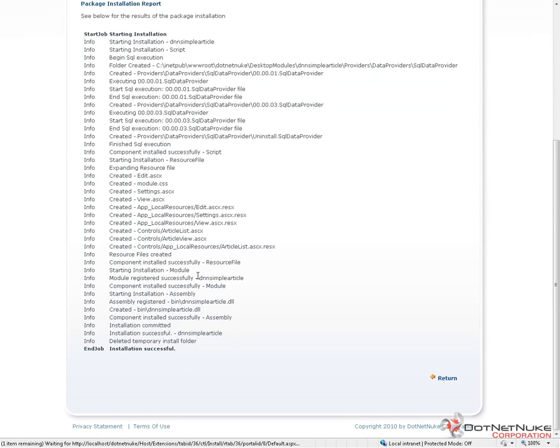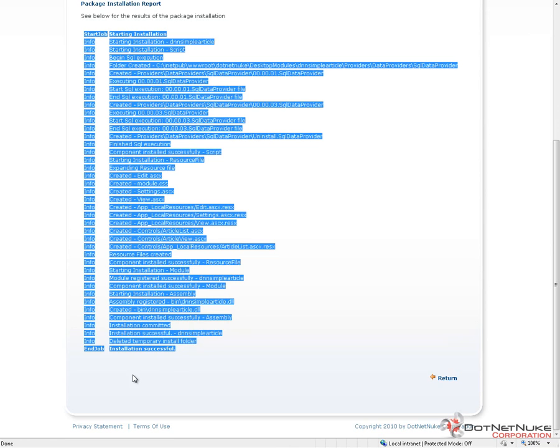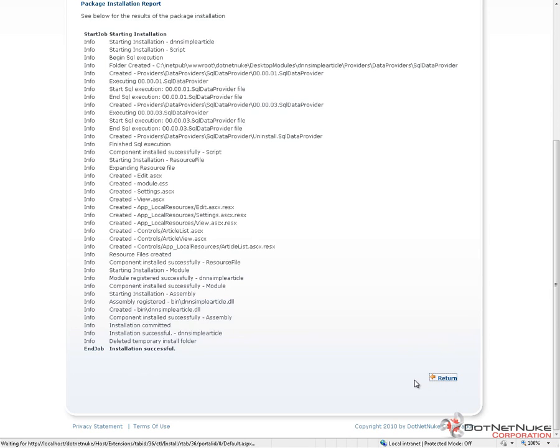Typically, modules are going to have their files installed into a folder inside of the root of our DotNetNuke website called Desktop Modules. Then each individual module will have its own folder underneath of Desktop Modules. The important thing to look for on this screen is the message at the bottom. We should see a message at the bottom that says Installation Successful. In our case, we do see that, so we can go ahead and click on Return. That means our module is now successfully installed, and if we return, it will take us back to the Host Extensions page.